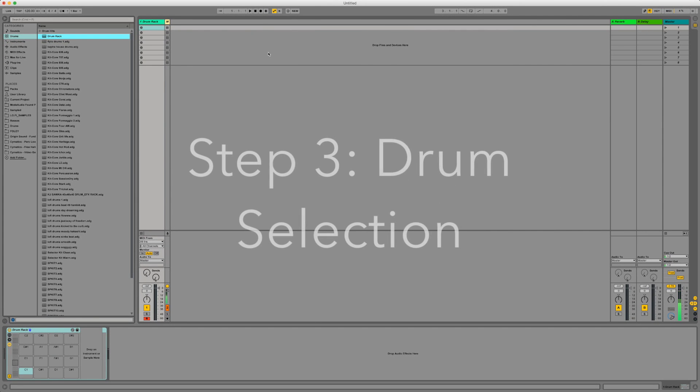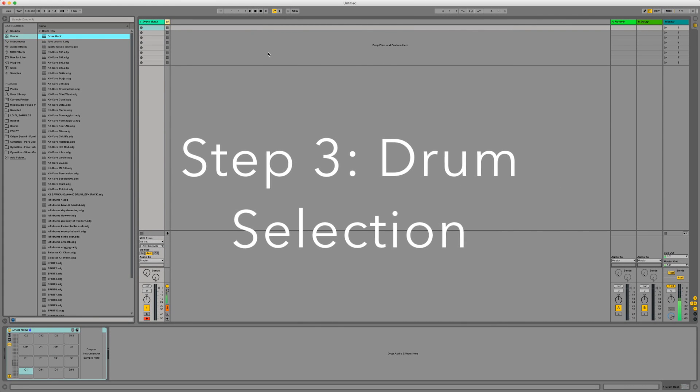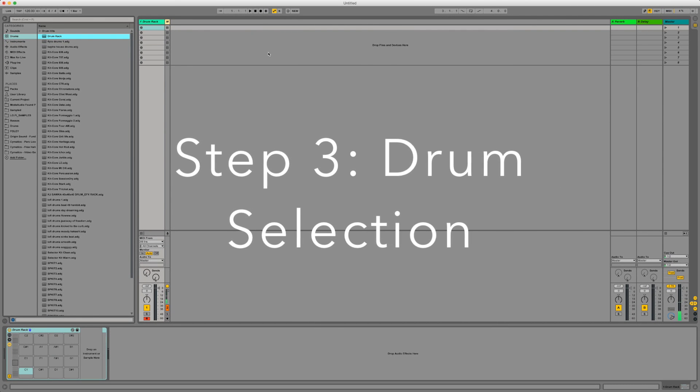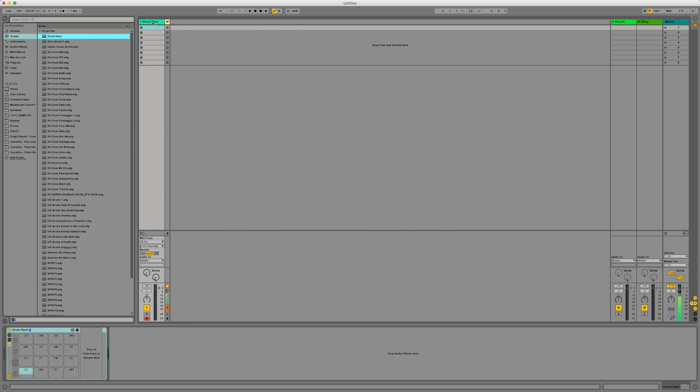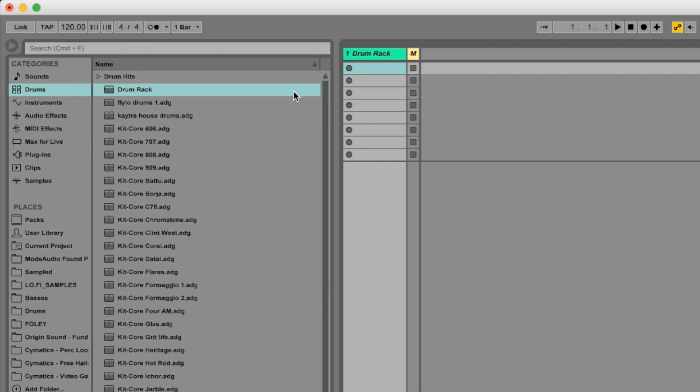Step three, the drum selection. So here once you've got your MIDI track and you've got your drum rack set up this is essentially just a blank template ready to play. However you need your sounds and you need your drums. So here's where you make your selection of what drums you'd like to use. So once you click the drum section up here like you did to add the drum rack you'll see it's got loads of different kits.